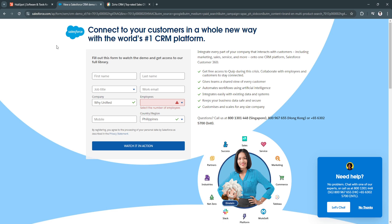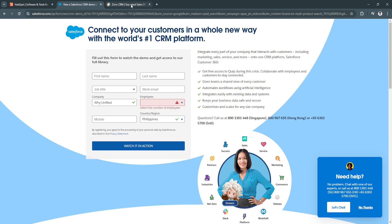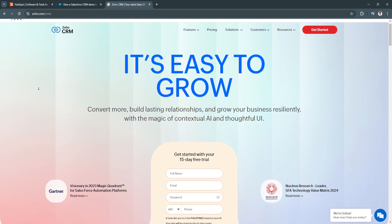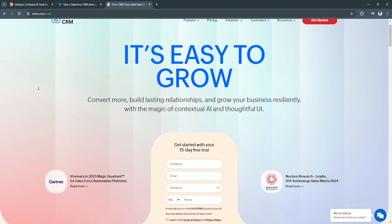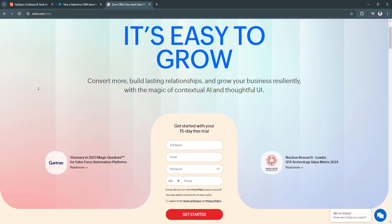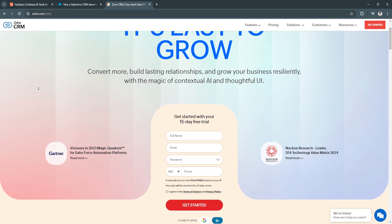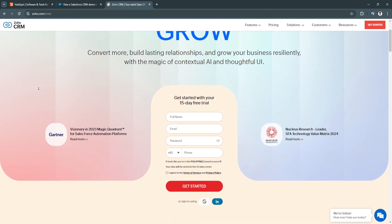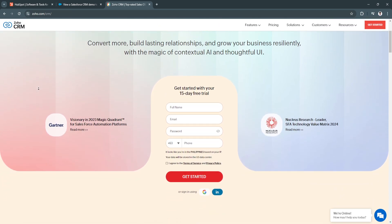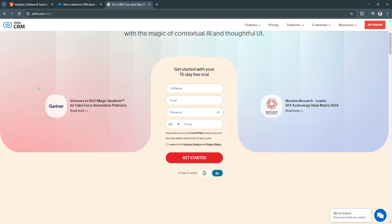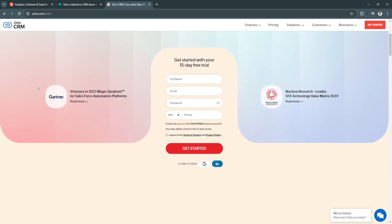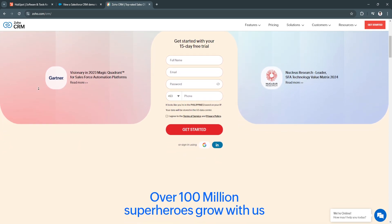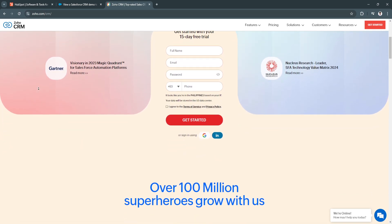Now the third CRM is Zoho.com or Zoho CRM. Zoho CRM is a cost-effective yet powerful CRM solution that offers a wide range of features suitable for marketing agencies.